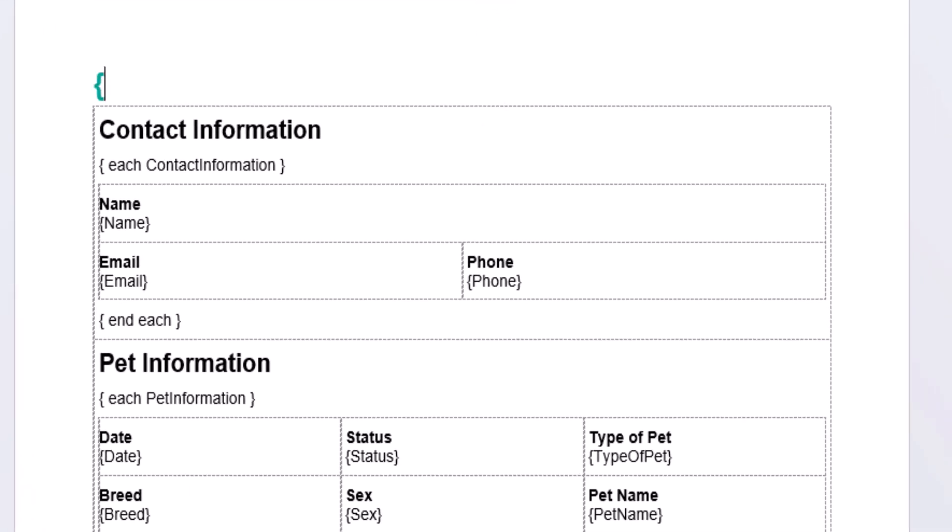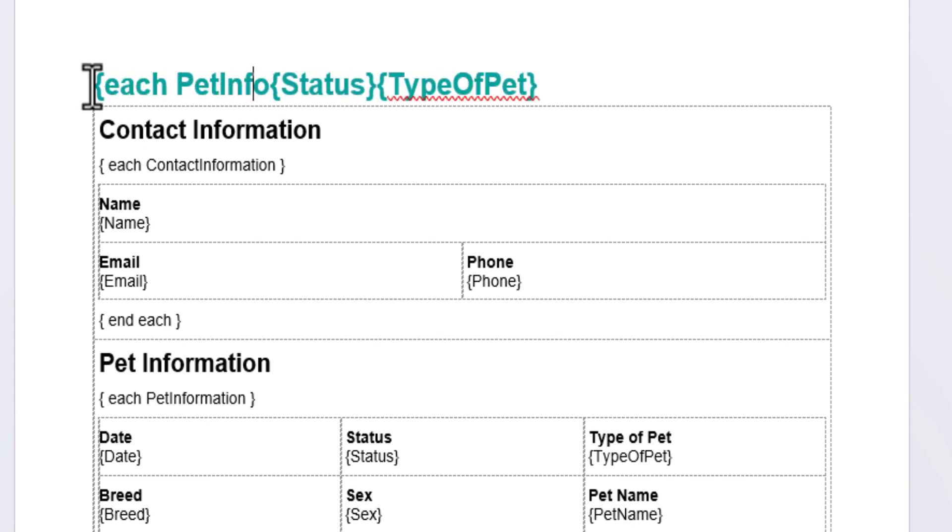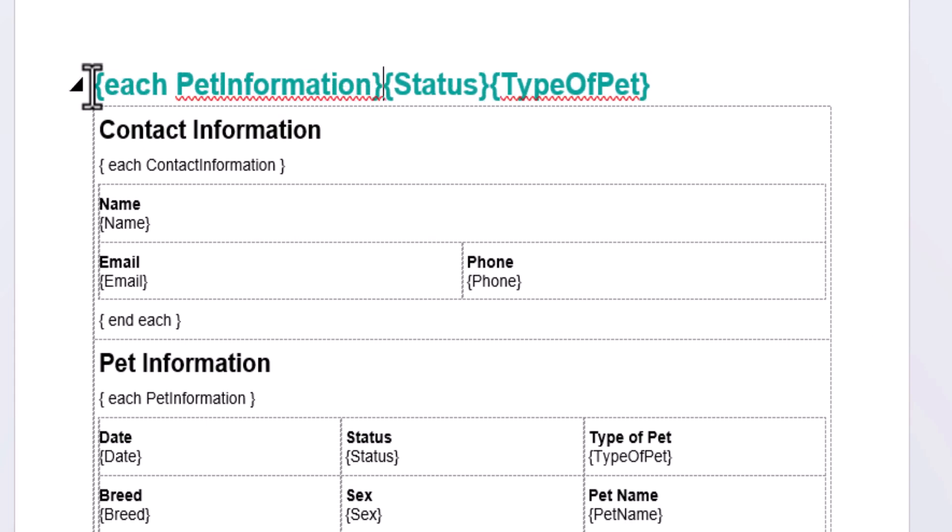So I'm going to insert the status field, which corresponds to either lost or found, and the type of pet field at the top. Since both fields are in the pet information section, I'm going to make sure to include the each pet information tag at the beginning. By the way, if you don't have any sections on your form, you don't need to worry about each tags.